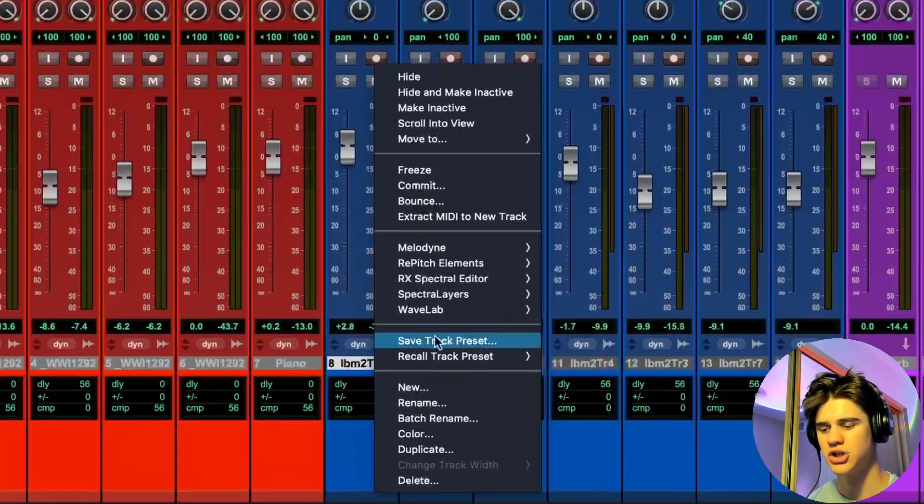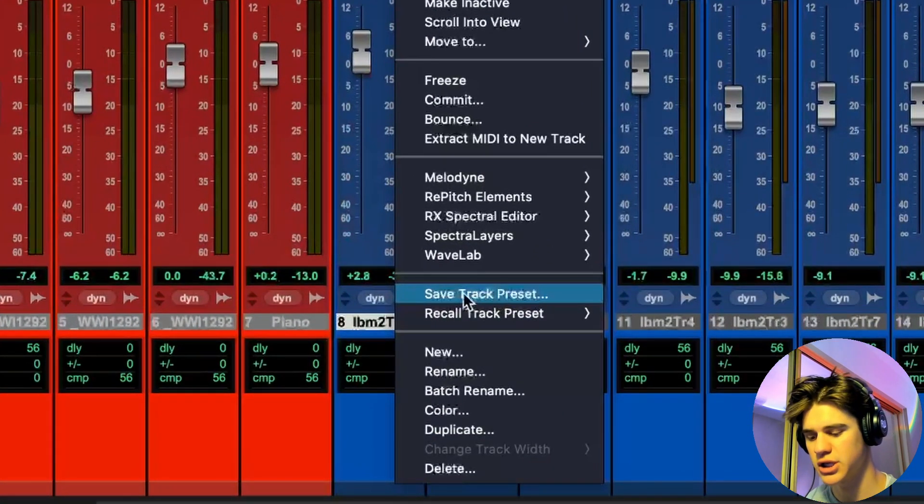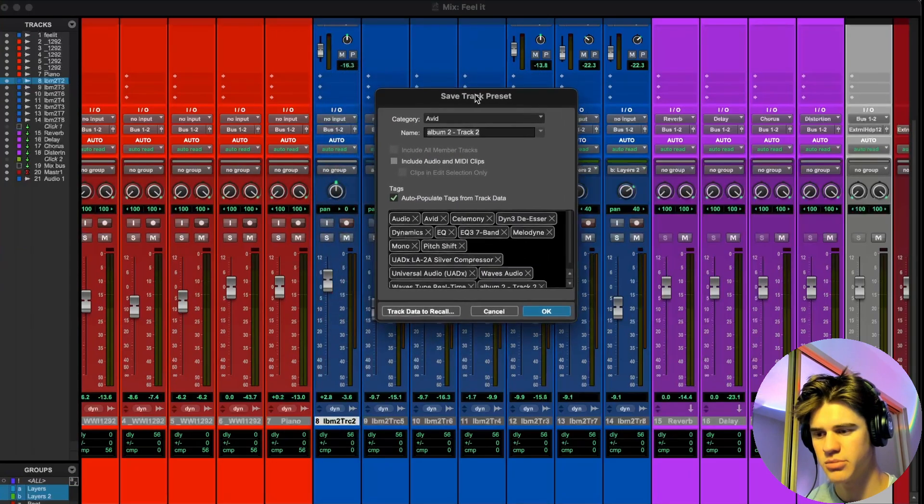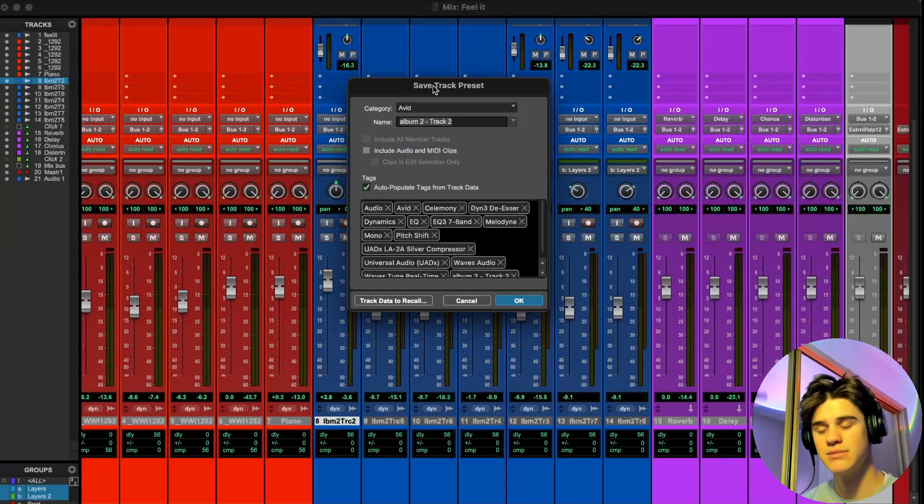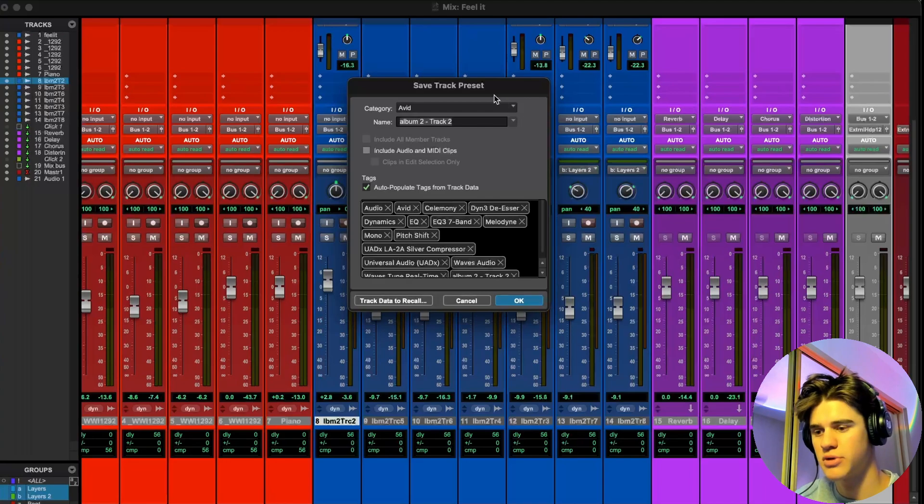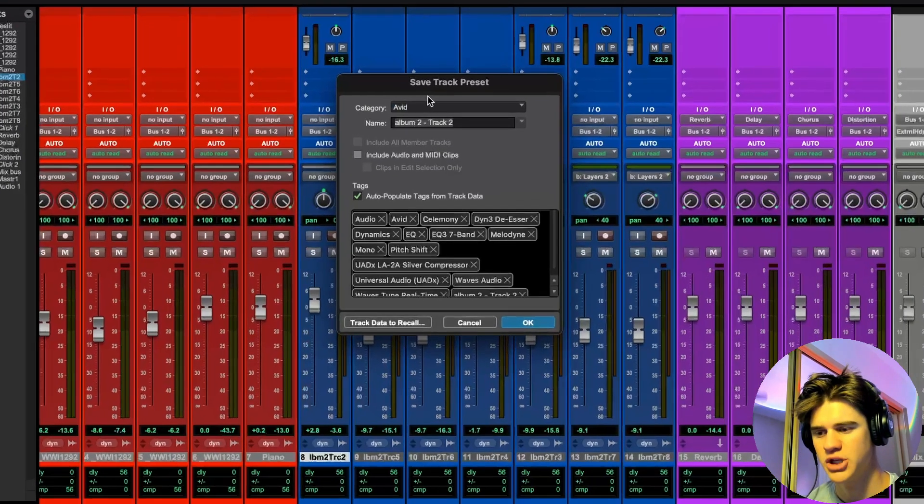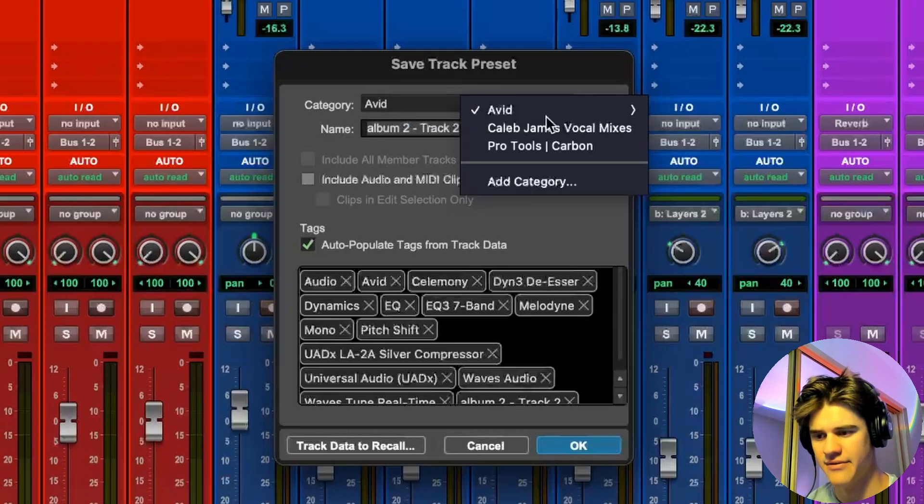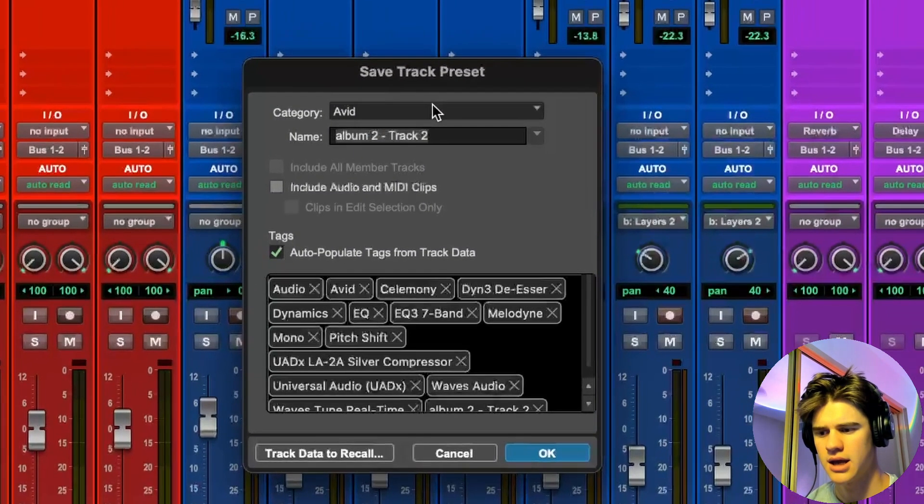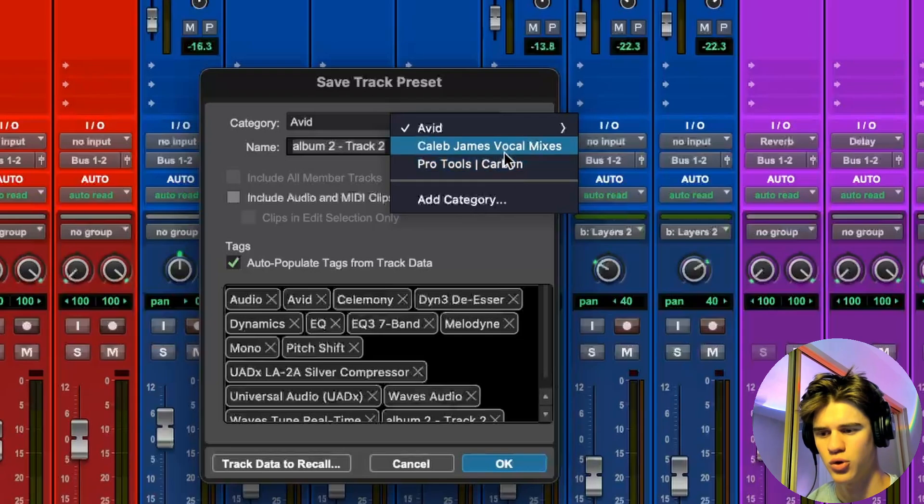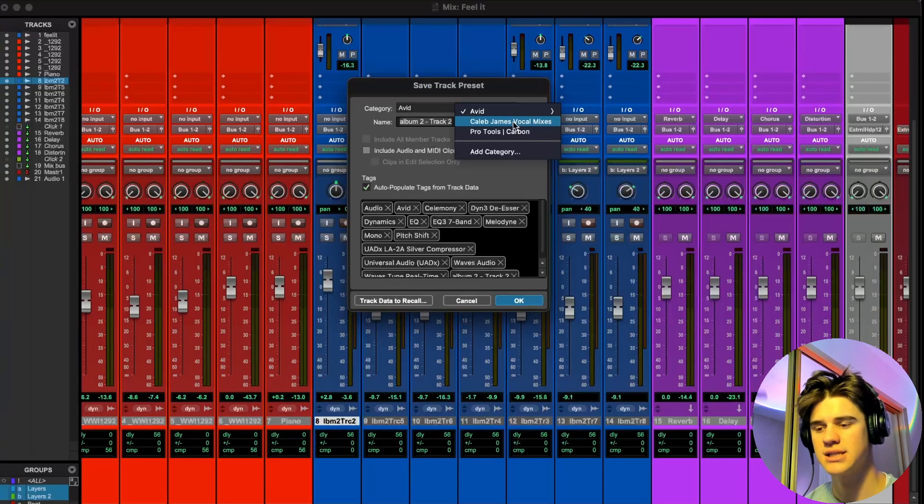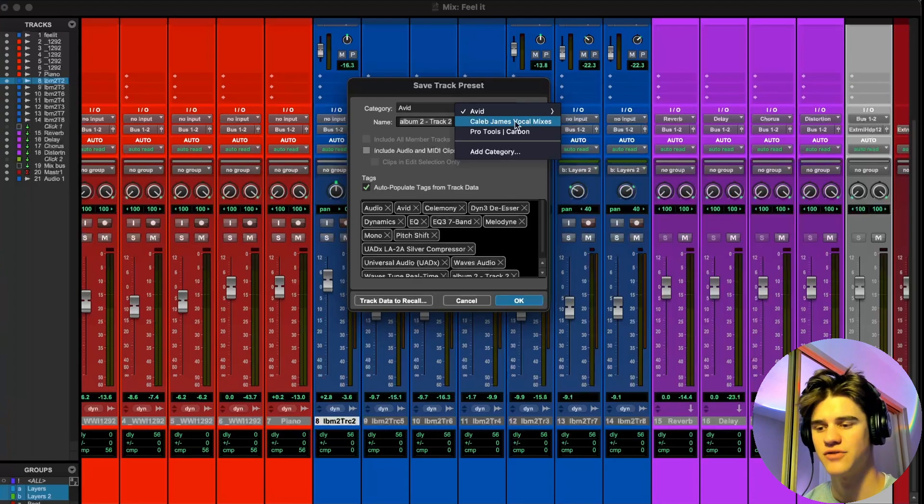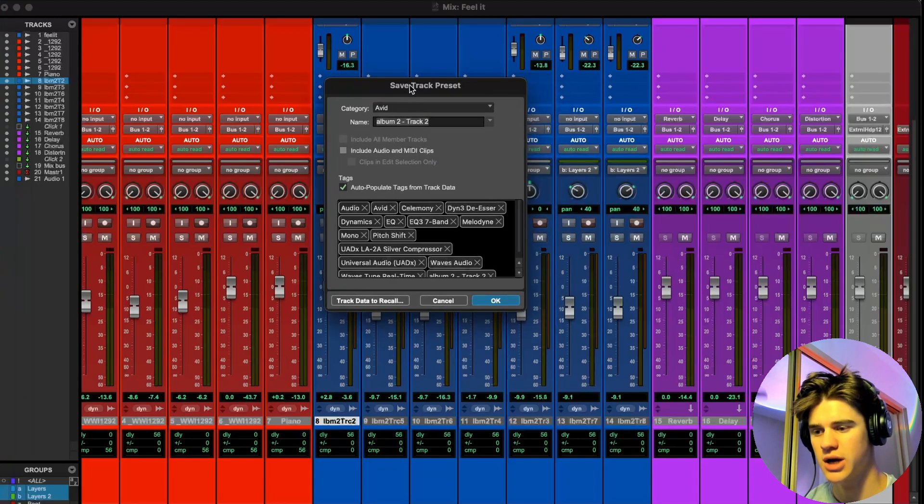Once you right click on it, you're going to have this drop down menu that comes up right here. And you're going to see there's an option called save track preset. So that's exactly what you're going to click right there. And then it's going to bring up this dialog box. Now it is important that we don't just click OK. There are some parameters that we can edit and make more convenient for ourselves later. So I'm going to start at the top right here where it says category. You are going to have to create this folder. And let me show you how to do that.